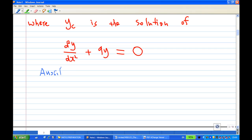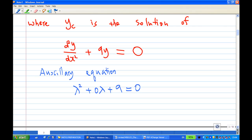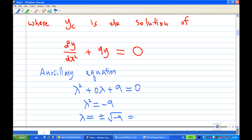The auxiliary equation is λ² + 9 = 0, since there is no dy/dx term. So λ² = −9, giving λ = ±√(−9) = ±√9 · √(−1) = ±3j, where j is the square root of −1.